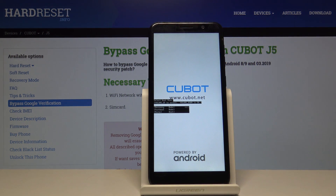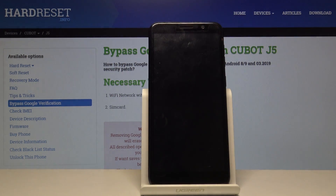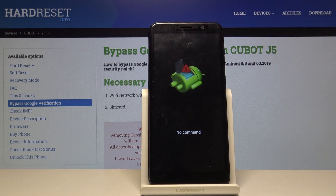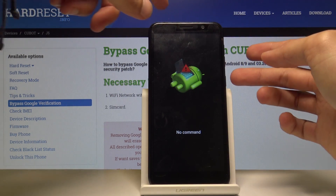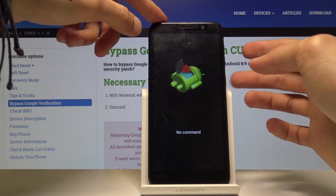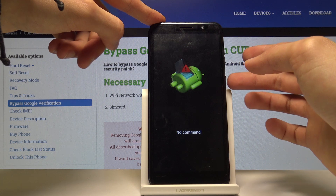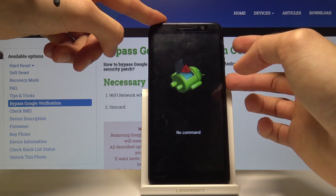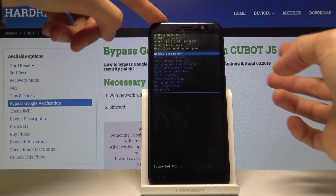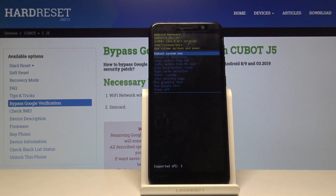Then you will see the 'no command' Android screen. Once you see this, you want to hold the power key and tap volume up once — and now we're in recovery mode.